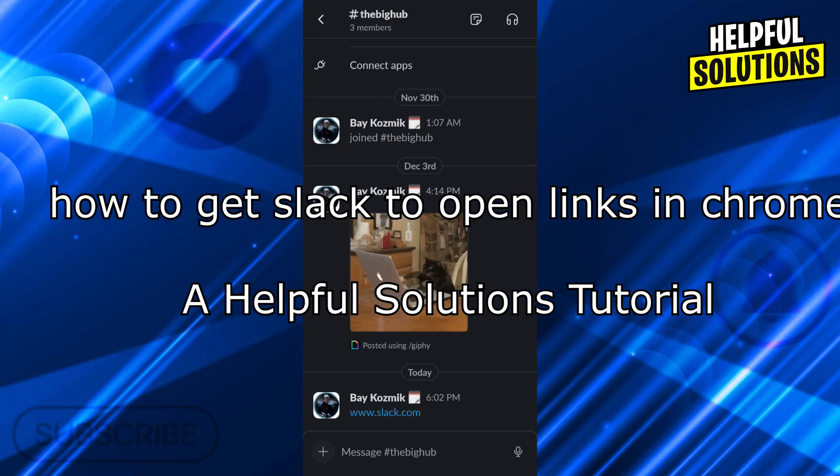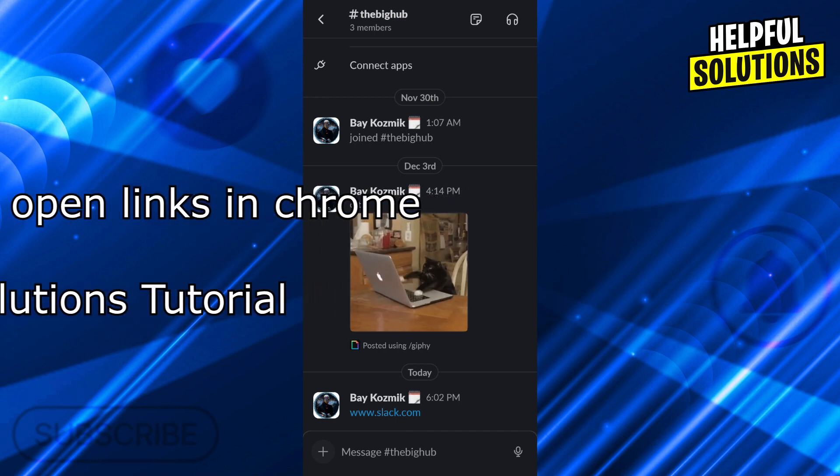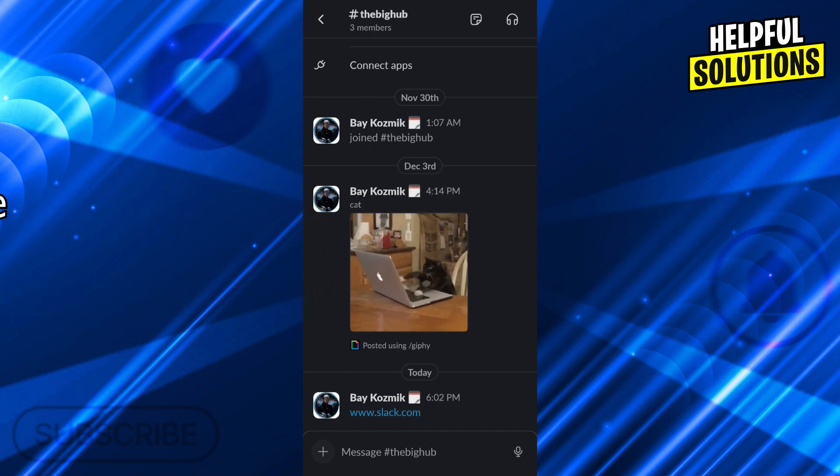Hello guys, welcome to Helpful Solutions. In today's video, I'm going to show you how to get Slack to open links in Chrome in super easy and super simple steps.